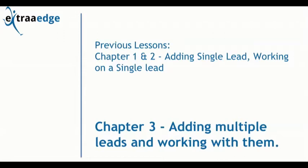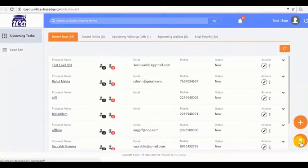Now we shall start with our last but very important lesson: uploading multiple leads and working with multiple leads at a time. This will really save a lot of your time and efforts. So shall we start with lesson 3?